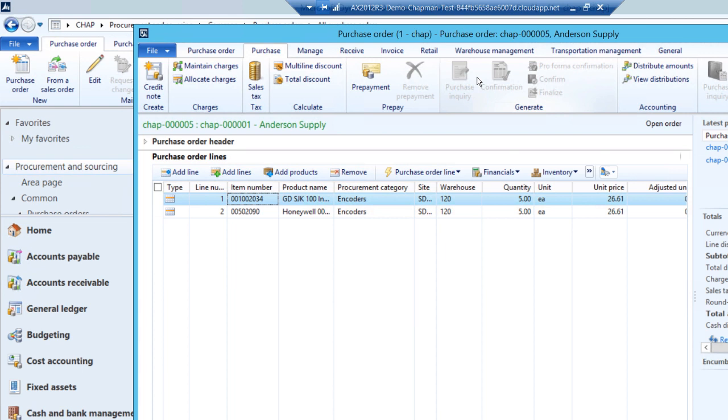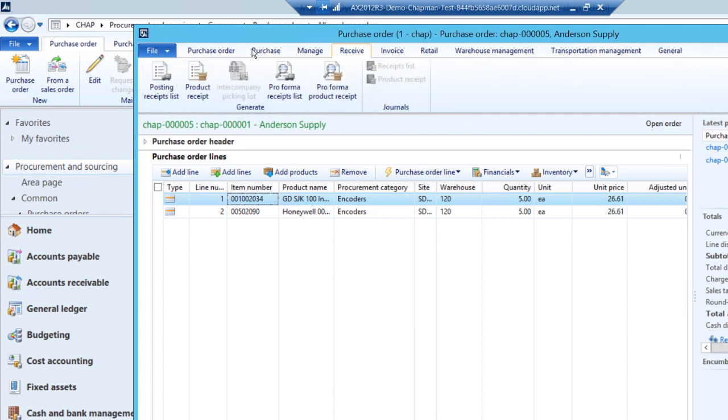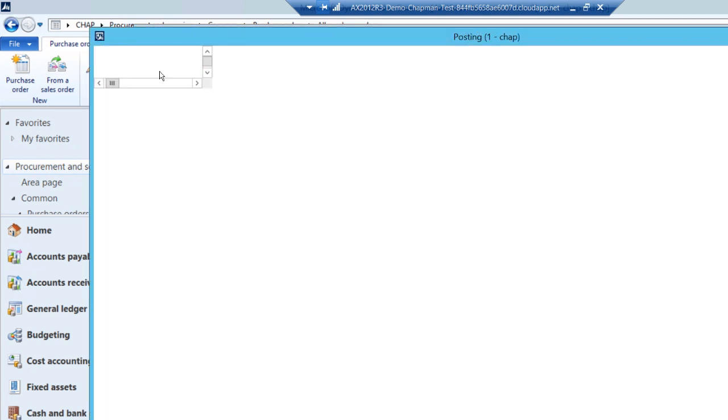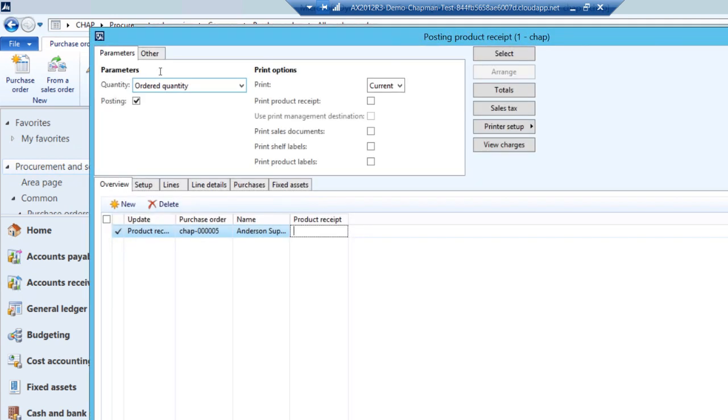So the next step then would be to receive these items in. I'll go to the receive ribbon here and select product receipt. I'm going to enter a product receipt number, which is just an internal number that I'm going to use for my own records. I'll hit OK.